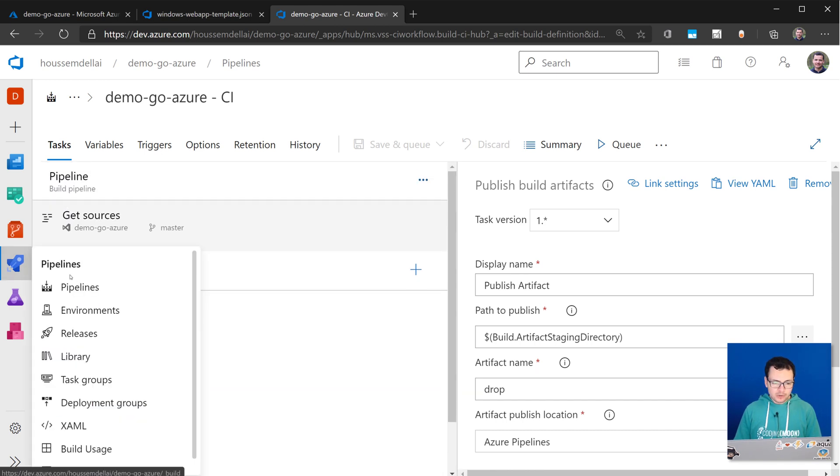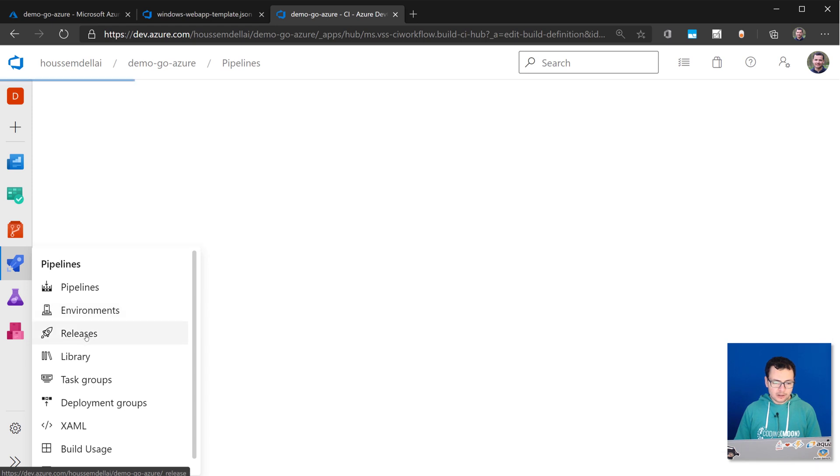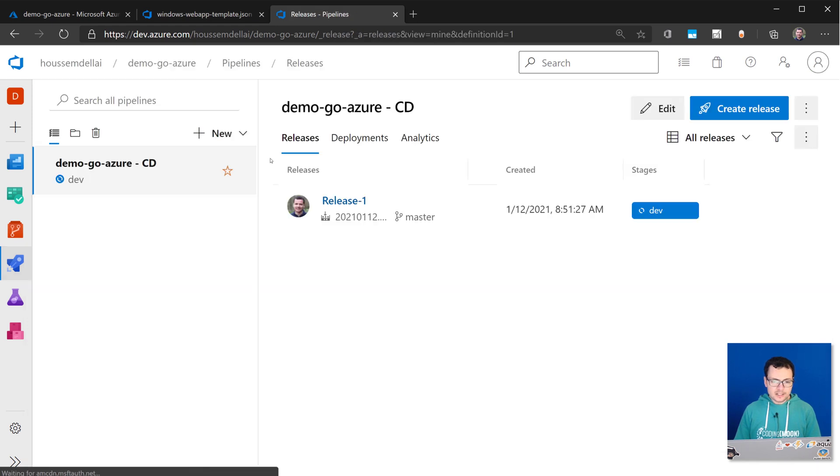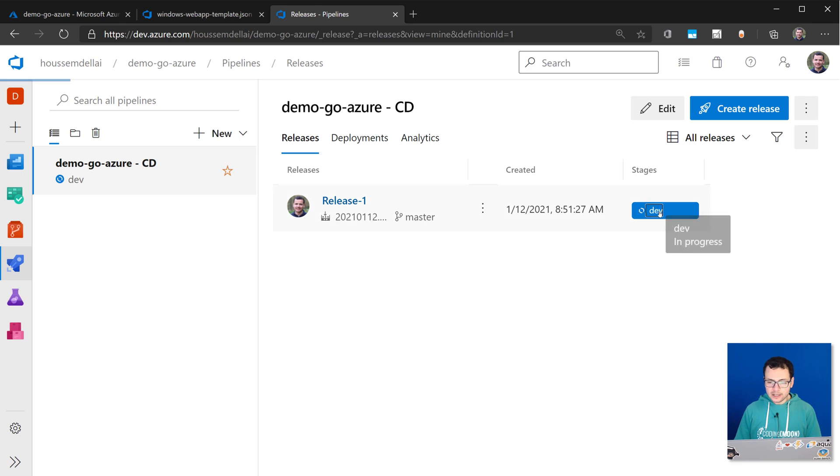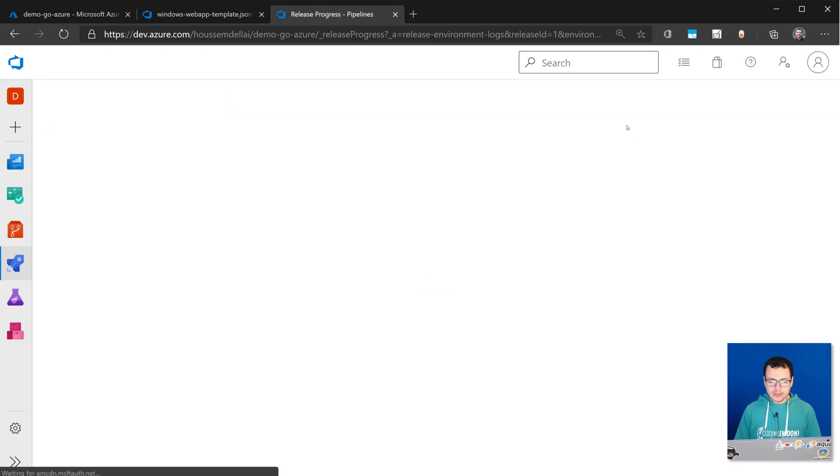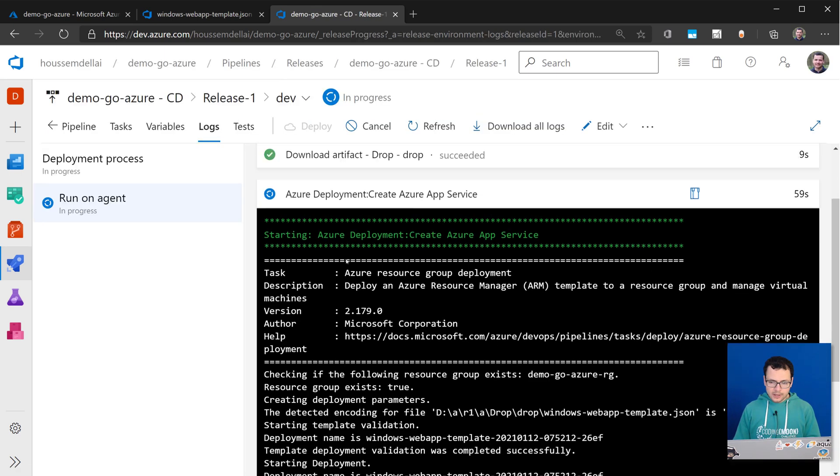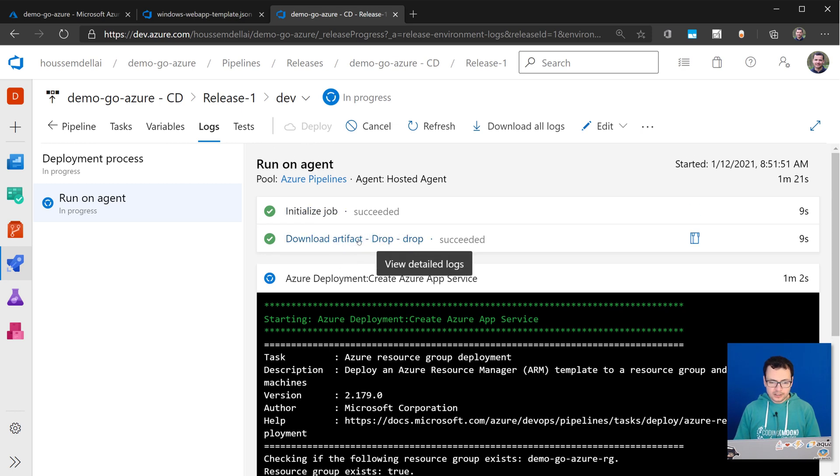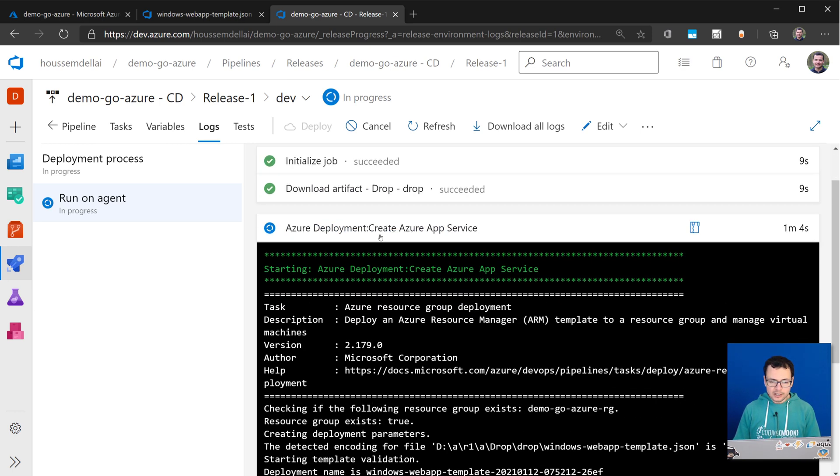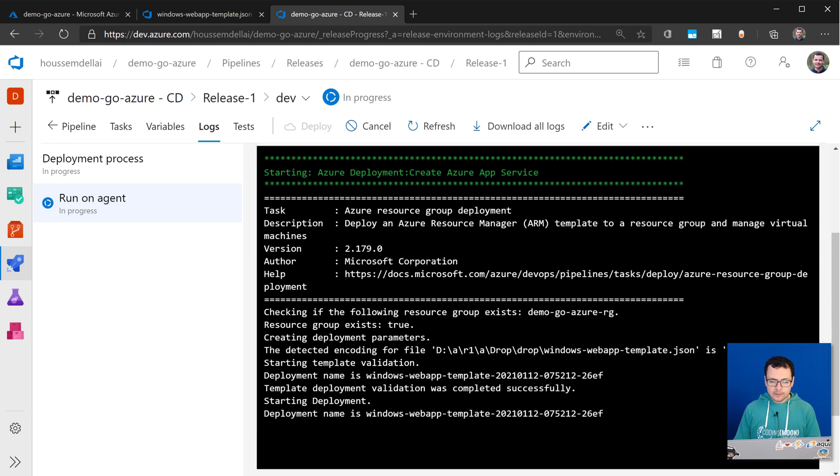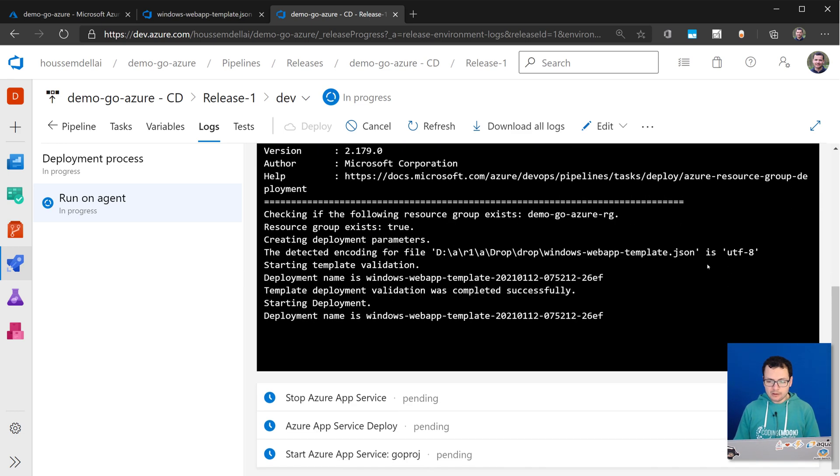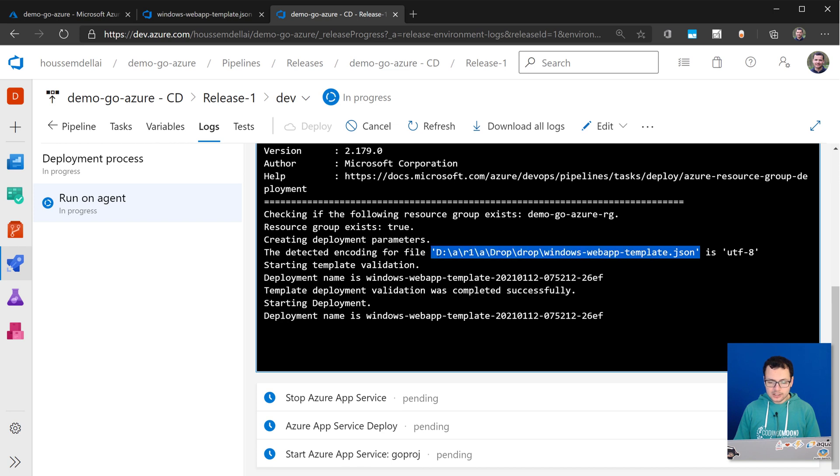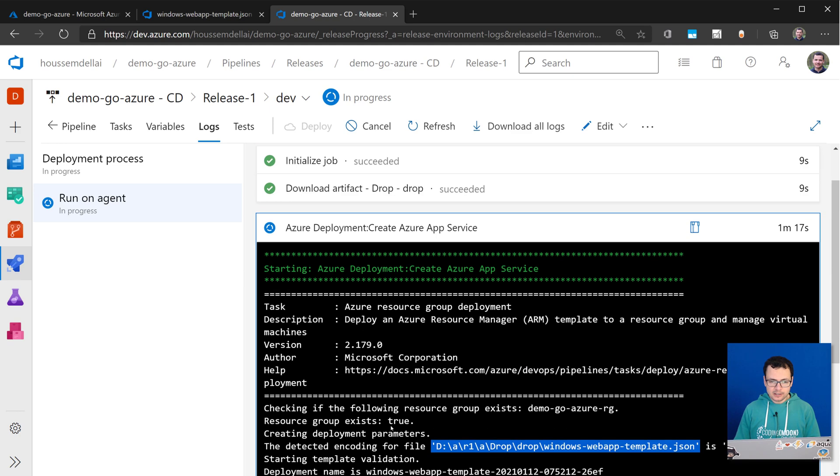So now if I go to that CD pipeline, if I go to releases, from here I'll find the release that is already running right now. So if I go to this dev environment, I can see that here it's running on an agent. So it started downloading the artifacts. And it's now trying to create that infrastructure using the ARM template that we have provided earlier, as you can see here. And then later that will go to stop the web app, deploy the app service, and then restart it again.